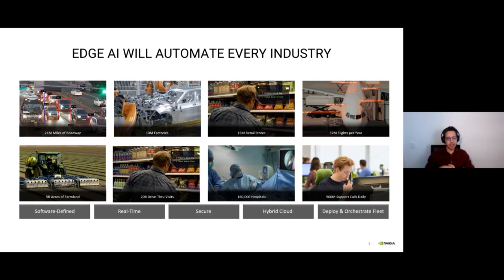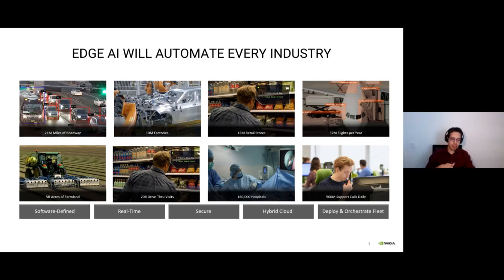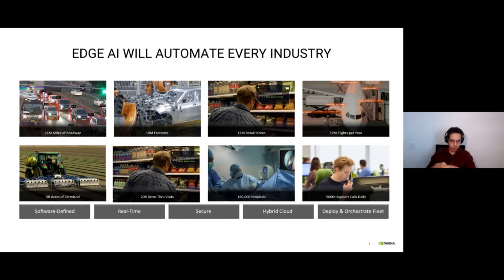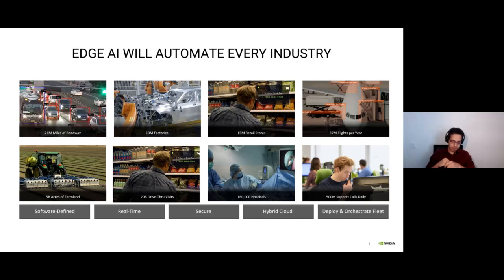We have millions of flights a year that also need to be monitored — checking connection quality and security measures on flights. We also have tons of farmlands that need automation. So the applications are everywhere when it comes to edge deployments.